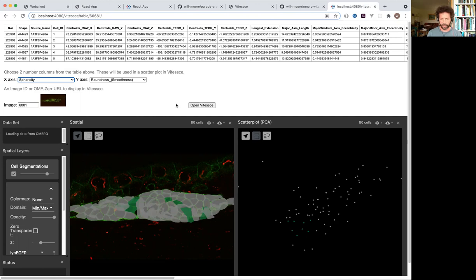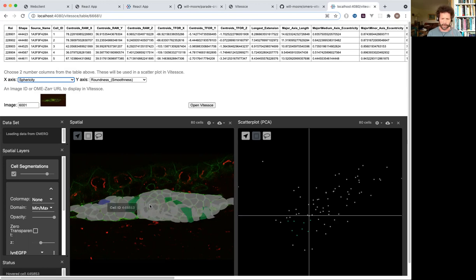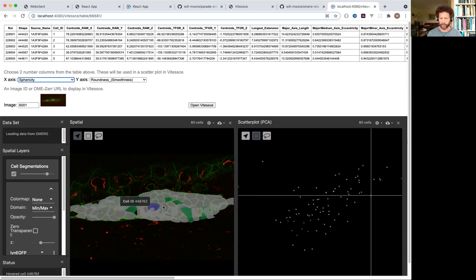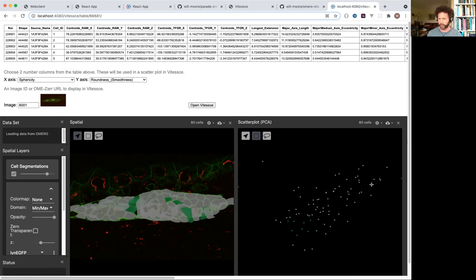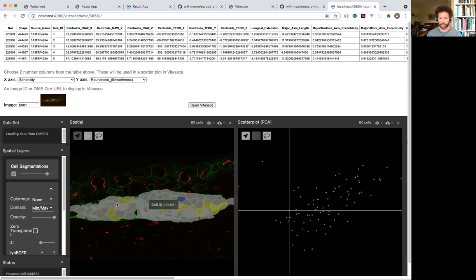And then when I open VTS here, it generates the config for the VTS app, and it loads the image, and I can see the relationship between the scatter plot data and individual cells on the image.